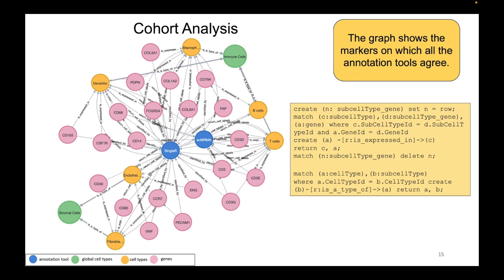SC Marker Base, after incorporating all the biomarkers and creating a knowledge graph, helps us extract patterns of interest. For example, the pattern currently visible on screen depicts all biomarkers that have an overlap from each of the annotation tools — that is, all biomarkers agreed upon by all three tools: SingleR, SCMRMA, and CellTypist.